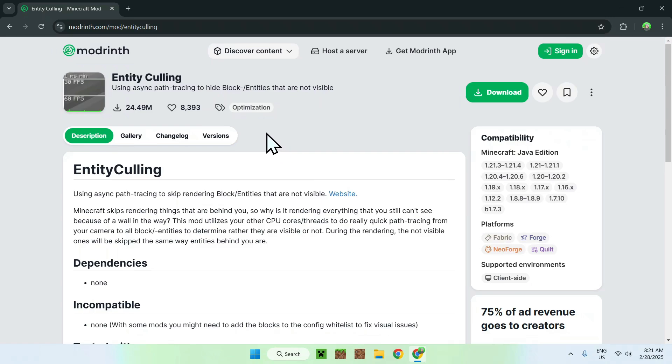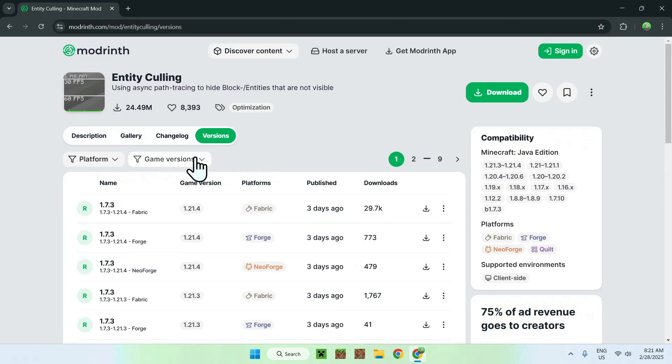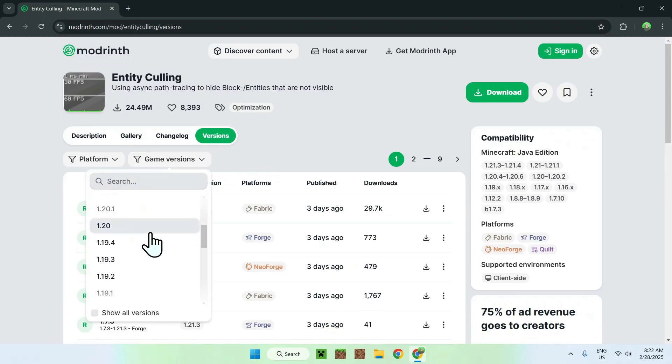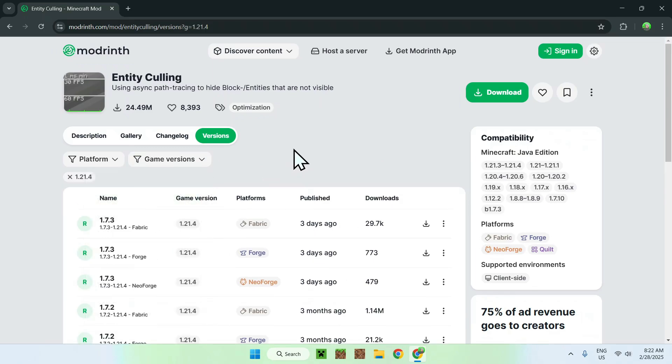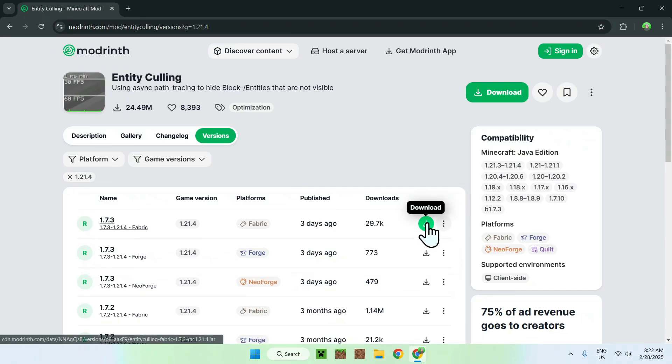All you want to do is find the Versions tab, click it, and then go to Game Versions and click whatever version you want to play. I'm going to play the latest version. Here we have an option for Fabric, so we'll be using Fabric. Download this one by clicking the green download button.